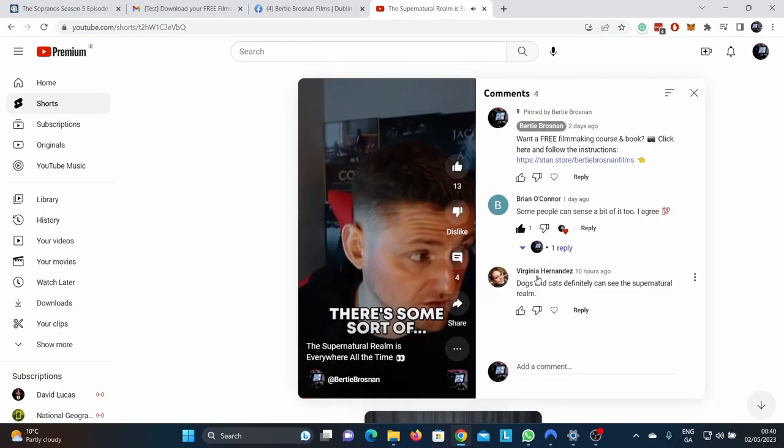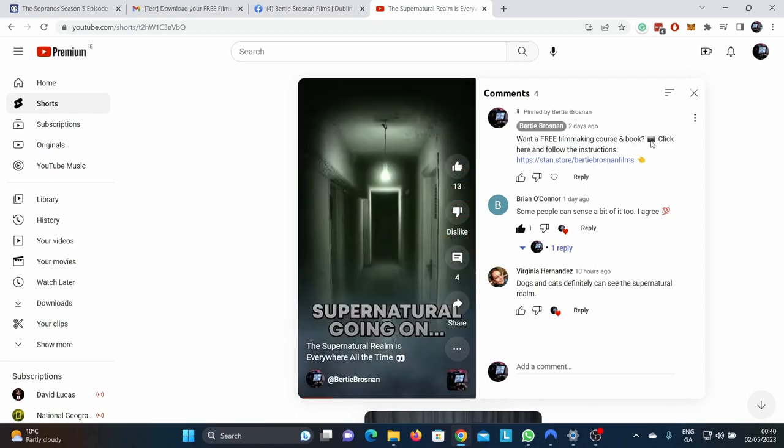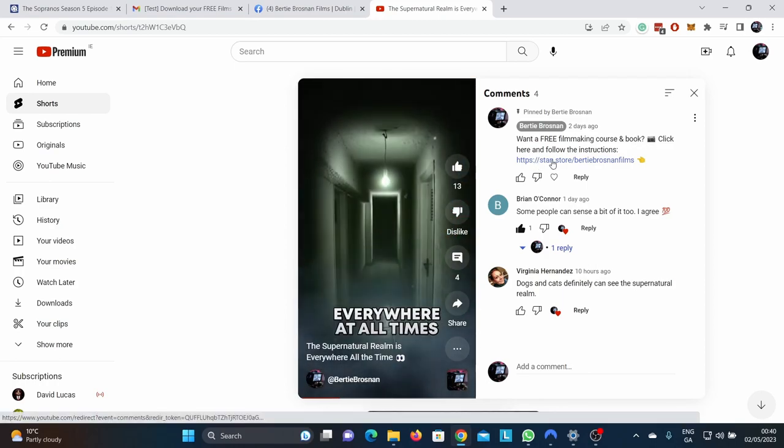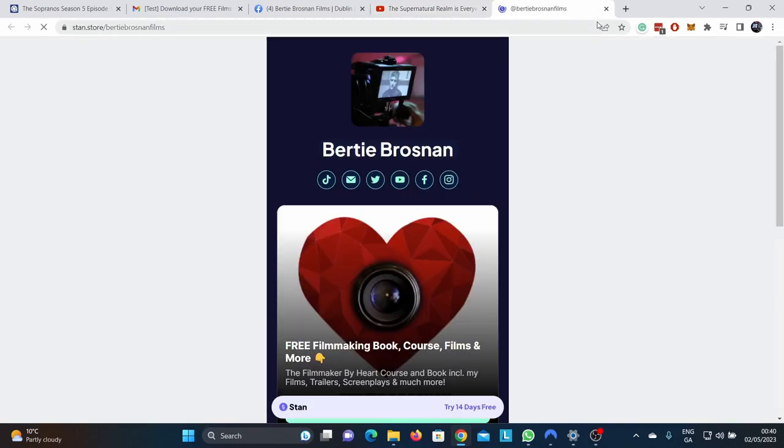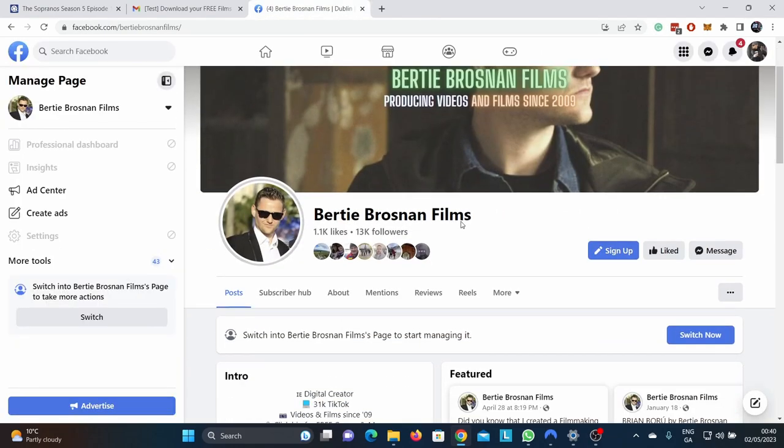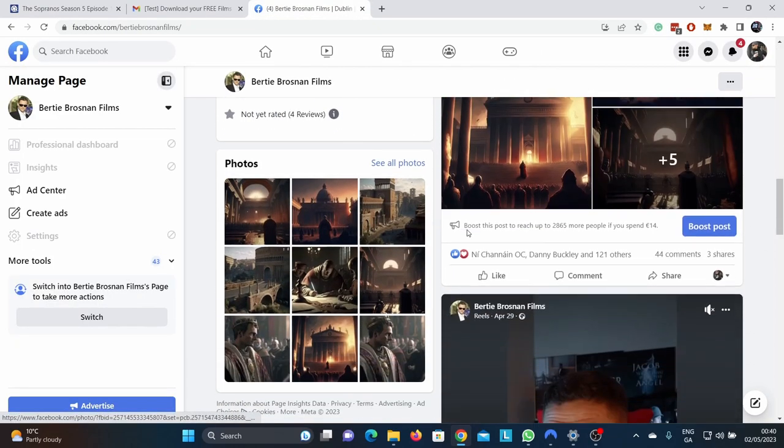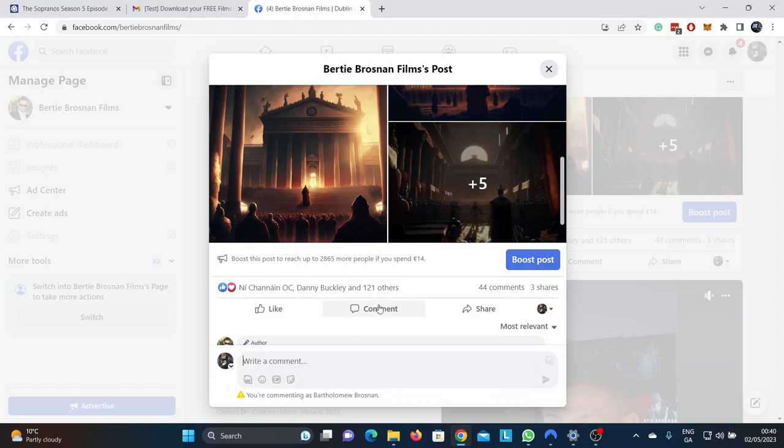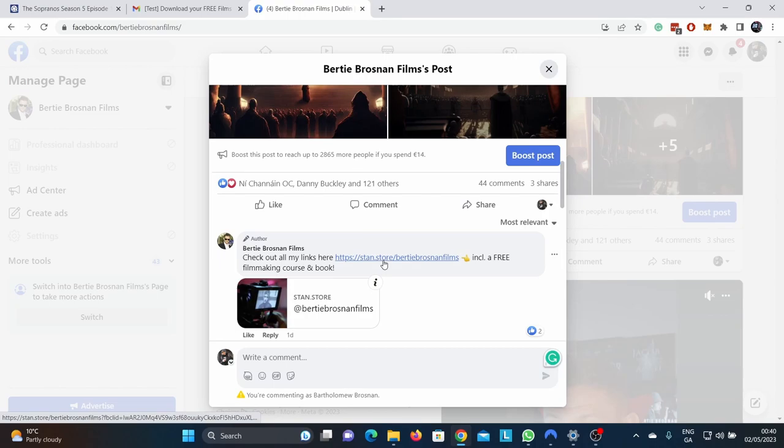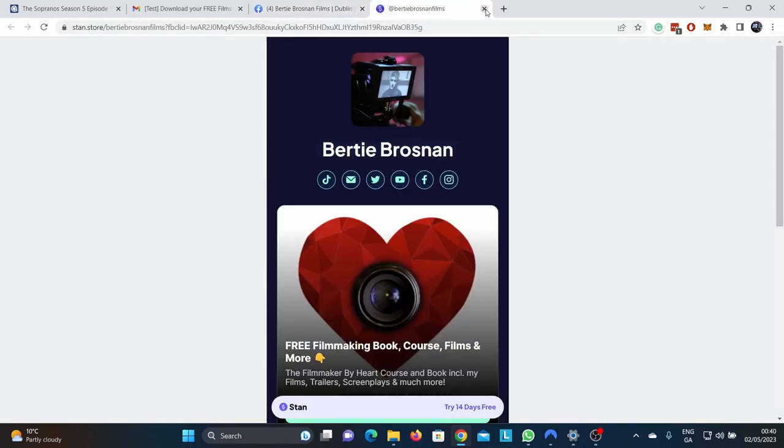Look in the comment section here. Want the free filmmaking course? Click here. So on YouTube, you can physically click in the comment. And that's the same for Facebook, which I really love. I don't know why Instagram doesn't change that. I will always leave a comment like this on Facebook, YouTube, LinkedIn, and other ones. They're very similar where you can have a link in the actual post. You can't on Instagram and on TikTok.